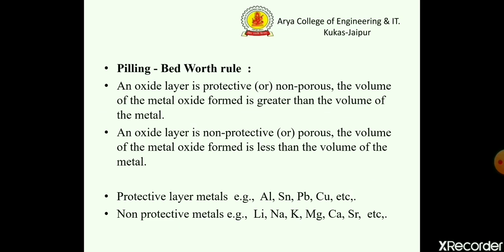Pilling-Bedworth rule. According to this rule, if the oxide layer is protective or non-porous, the volume of the metal oxide formed is greater than the volume of the metal. The second case is if the oxide layer is non-protective or porous, the volume of metal oxide formed is less than the volume of the metal.